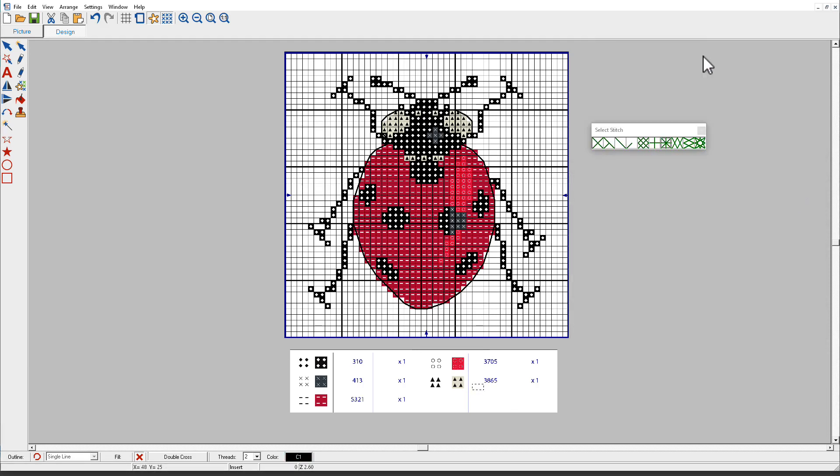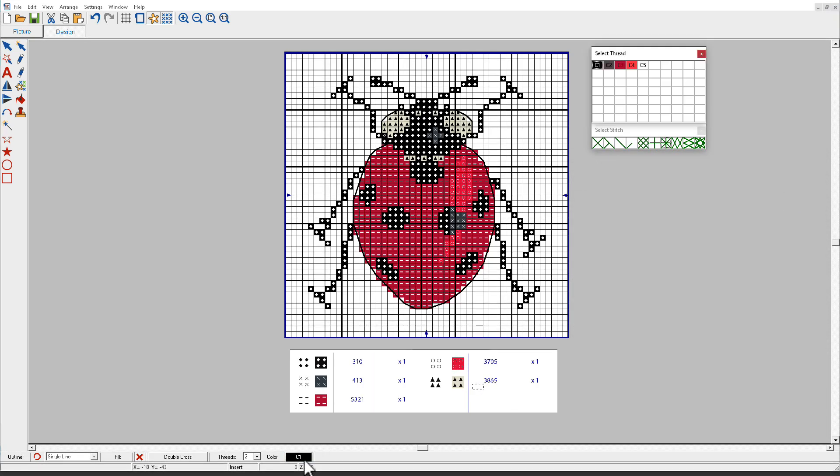I'll close the thread palette and open my thread palette again. And now it shows only those 5 colors.